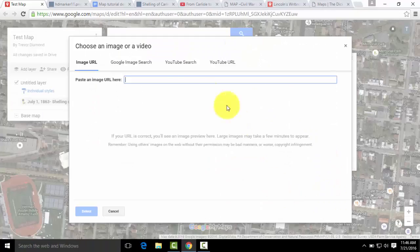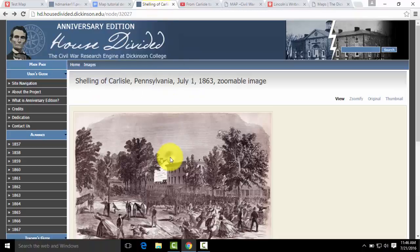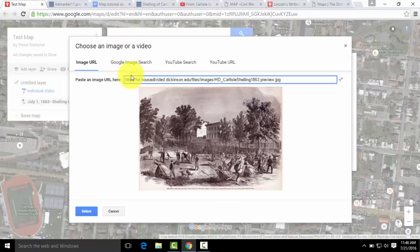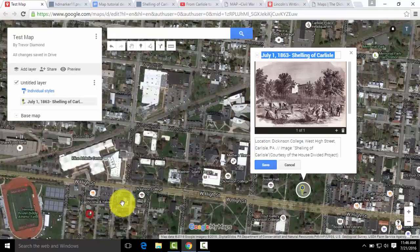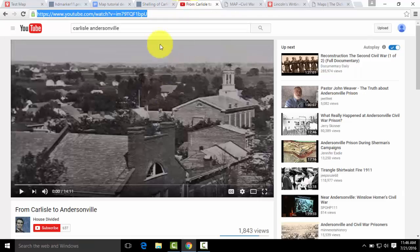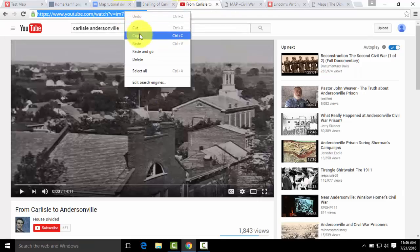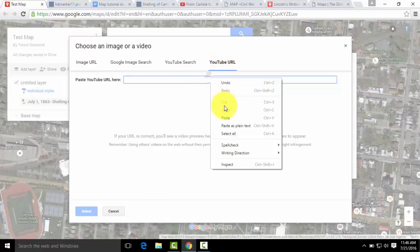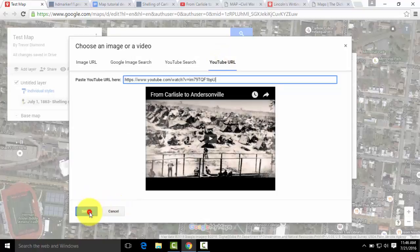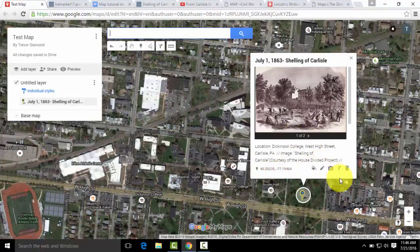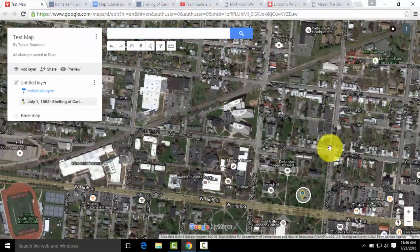Then you can add media — we're going to add an image and a video. This is the image of the shelling of Carlisle from the House Divided Research Engine. You can paste the image URL or do a Google image search. Then we're going to add a video by hitting the small plus mark and pasting the YouTube URL — you can also do a YouTube search. We'll paste it, hit Select, and there's our description.